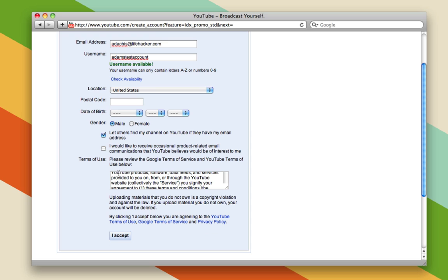Before you're done, you'll have to agree to the Terms of Service and fill out some of these other options. But when you're ready, go ahead and click I Accept.